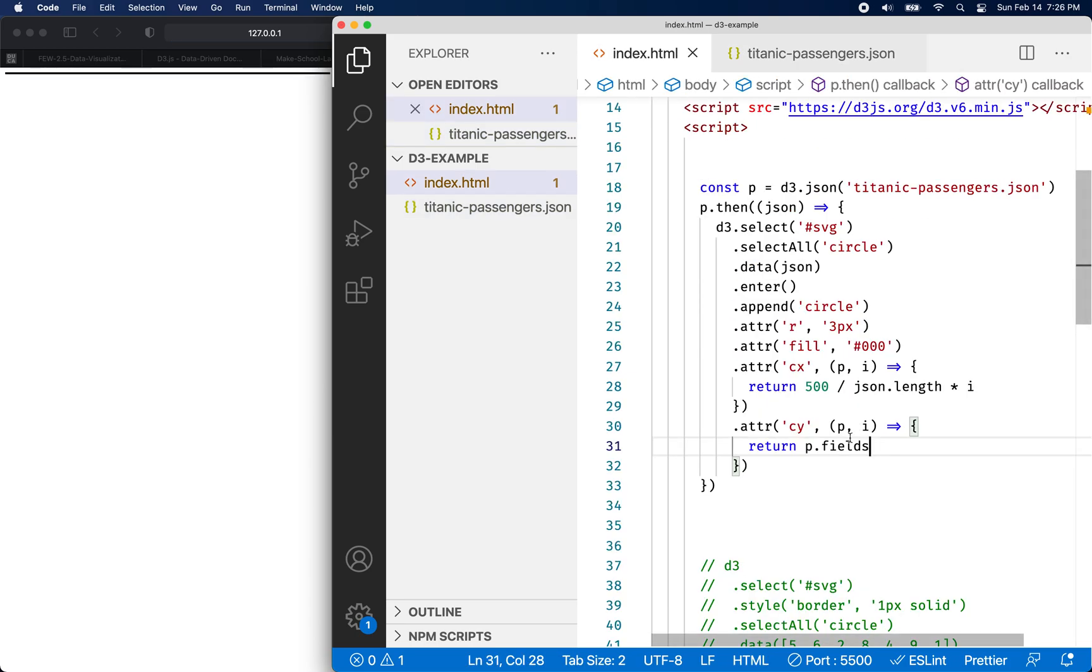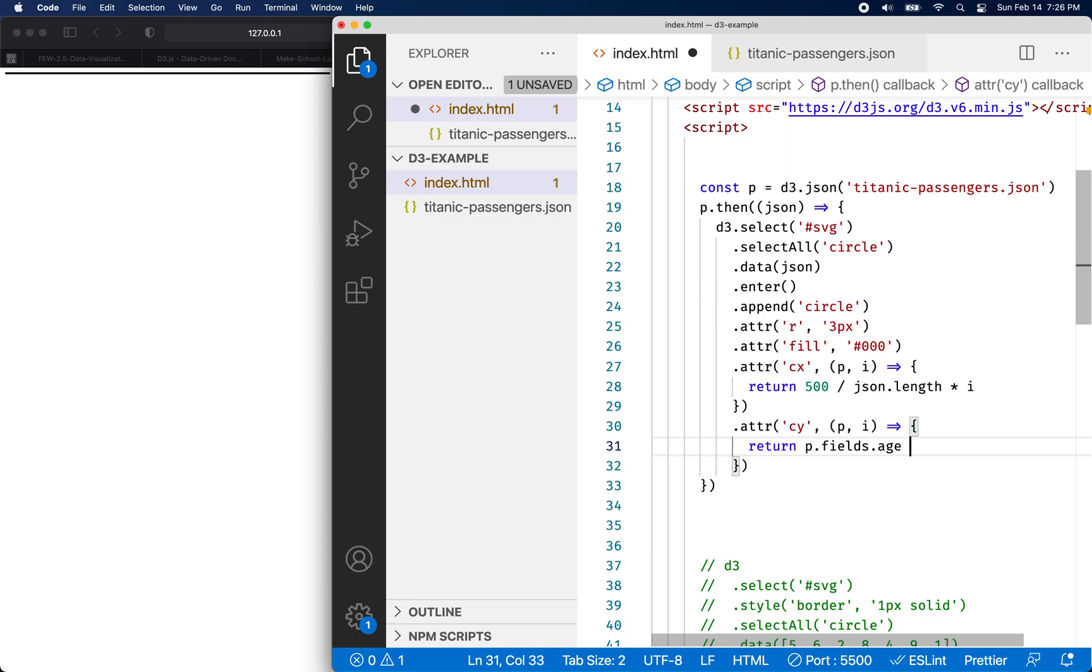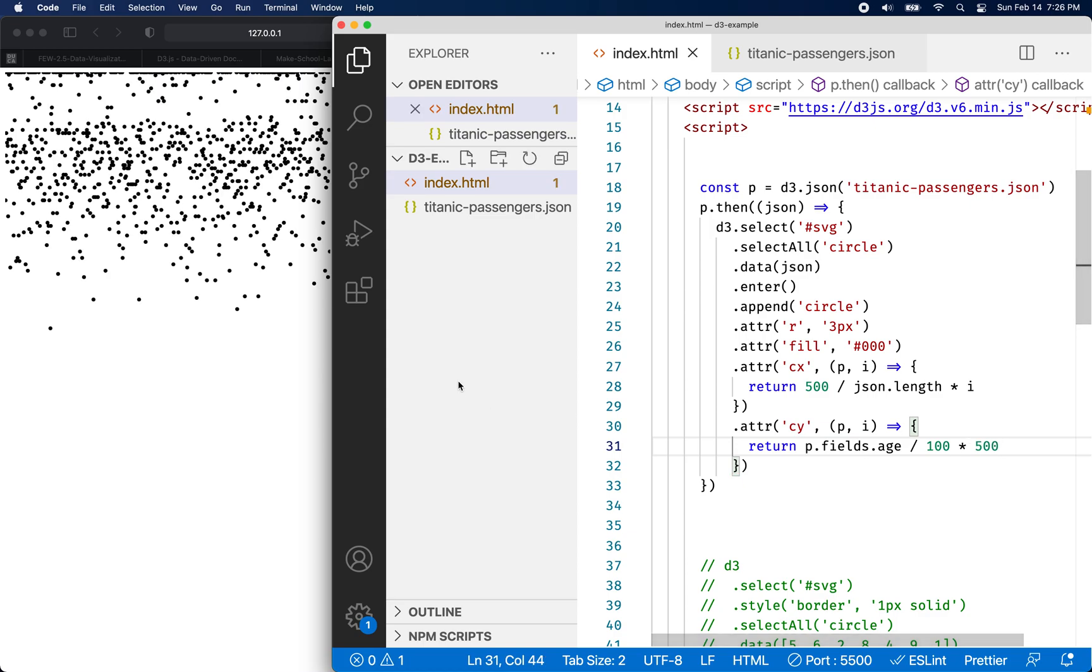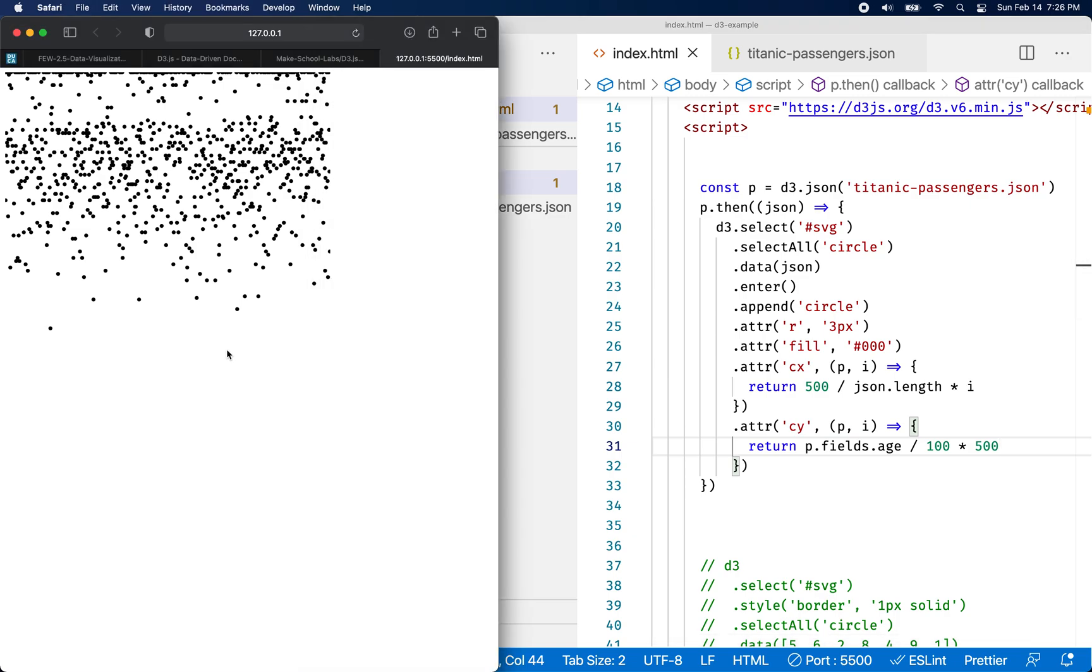So let's do that. So I'm going to do fields dot age divided by a hundred times 500 like that. So there's our passenger data spread out on age. It's kind of a maybe a like a scatter graph, right? It would probably look better or make more sense if we ordered them by age. So then we could see kind of a progression starting from how many people were youngest to how many people were oldest. But anyway, that's how we would load data with D3.